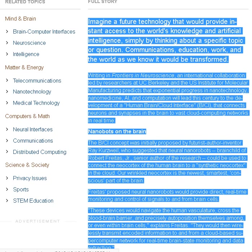These devices would navigate the human vasculature, cross the blood-brain barrier, and precisely auto-position themselves among, or even within brain cells, explains Freitas. They would then wirelessly transmit encoded information to and from a cloud-based supercomputer network for real-time brain state monitoring and data extraction.